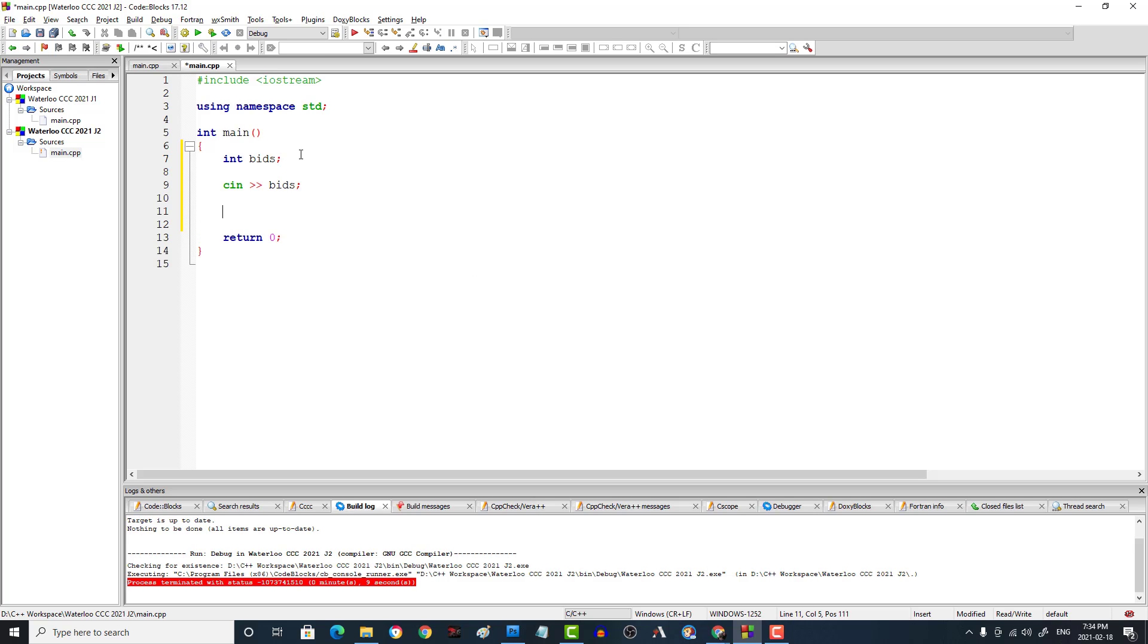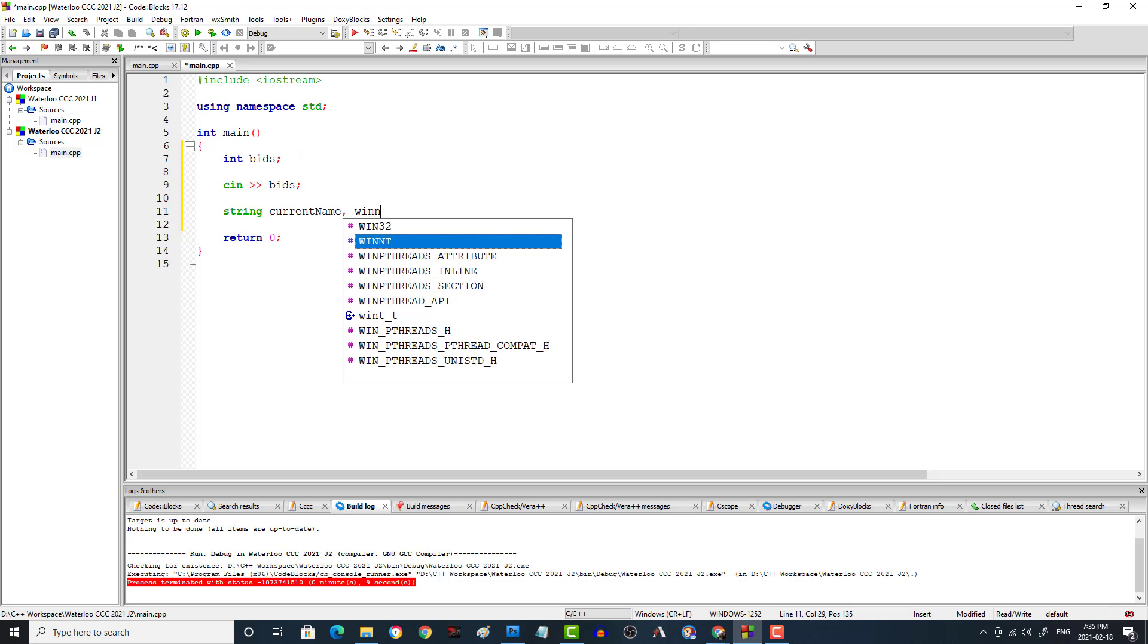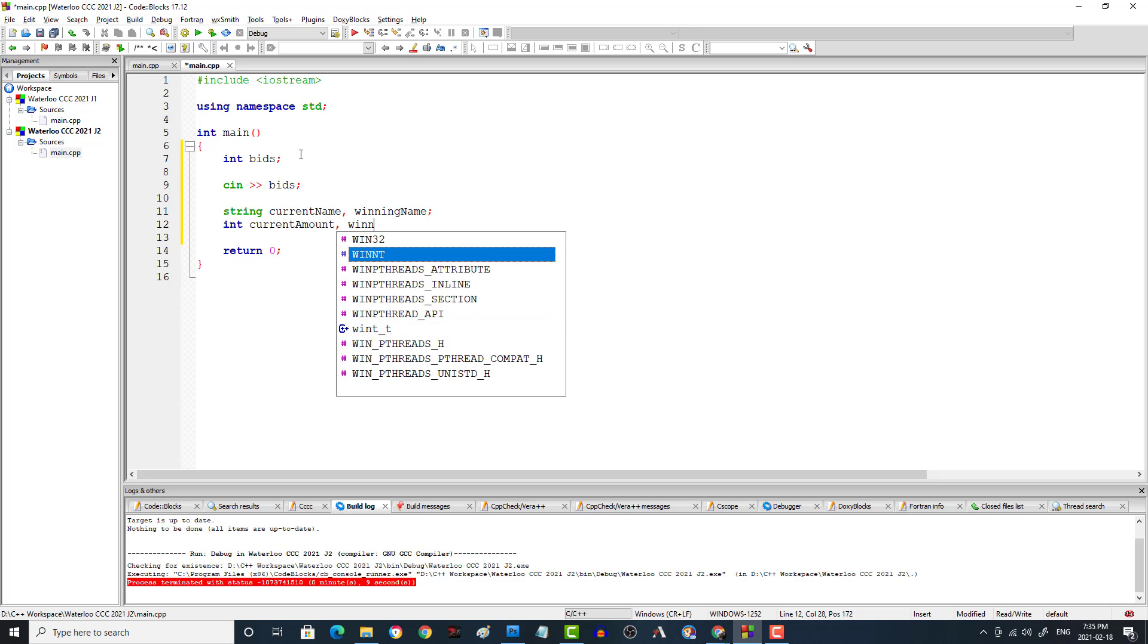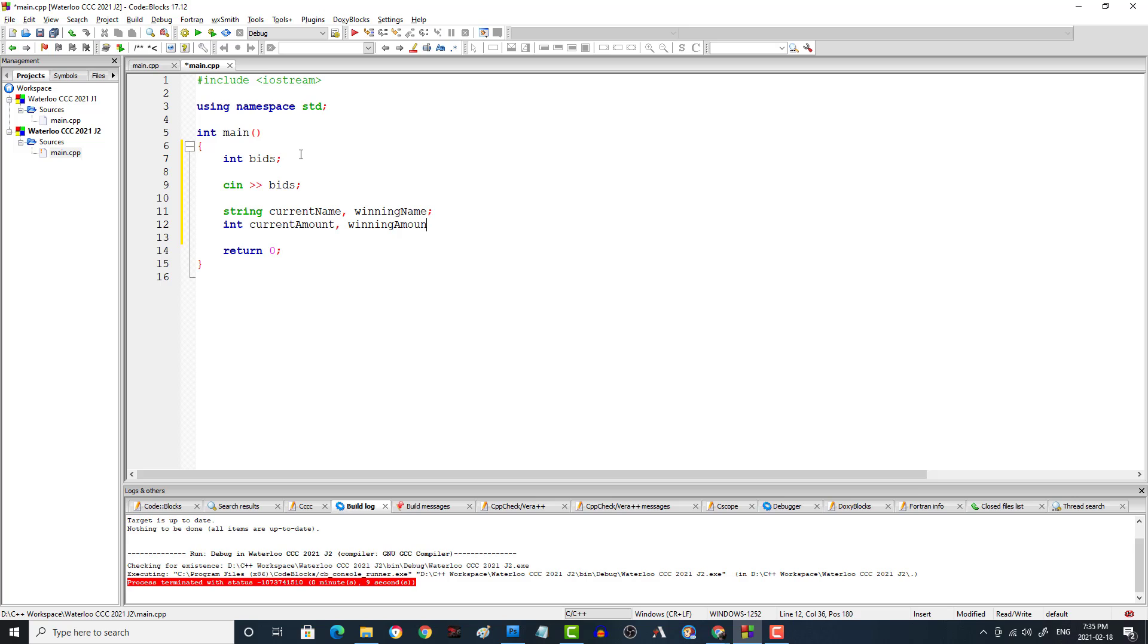Now, there's actually two different sets of data we need to track. One is that we have to track the name and then we also have to track the corresponding bid amount for that name. But not only that, we have to track the winning name and also the winning bid. So I think the people that had trouble with this, maybe that was what they missed. So we're going to say string current name and then we'll also need winning name. And we'll need int current amount and winning amount. And the winning amount has to start at zero. Otherwise, this algorithm won't make sense. And if I remember, I'll explain why later.